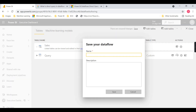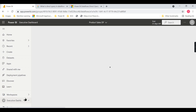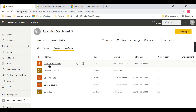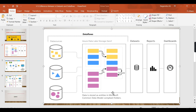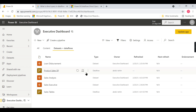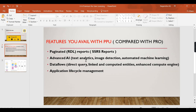You can now save the dataflow, create relationships, and your tables will be stored. Give the dataflow a name - something like Product Sales DF. You can rename the query as well. Now you can see the two dataflows: the sales dataflow and the new one. One of the objects in the sales table is linked here - this is the linked entity.